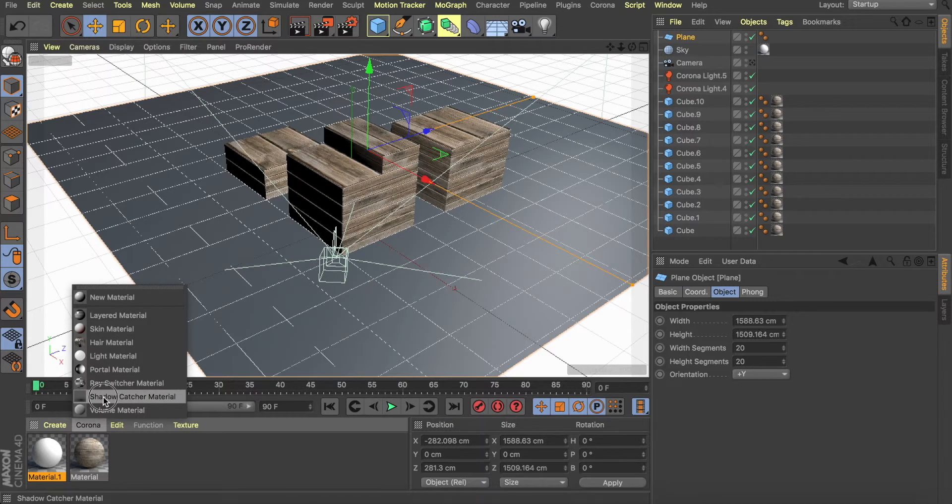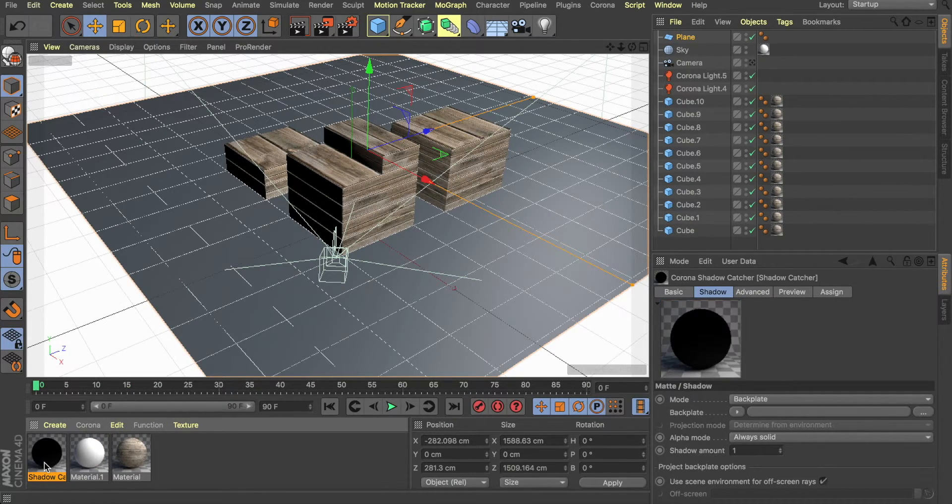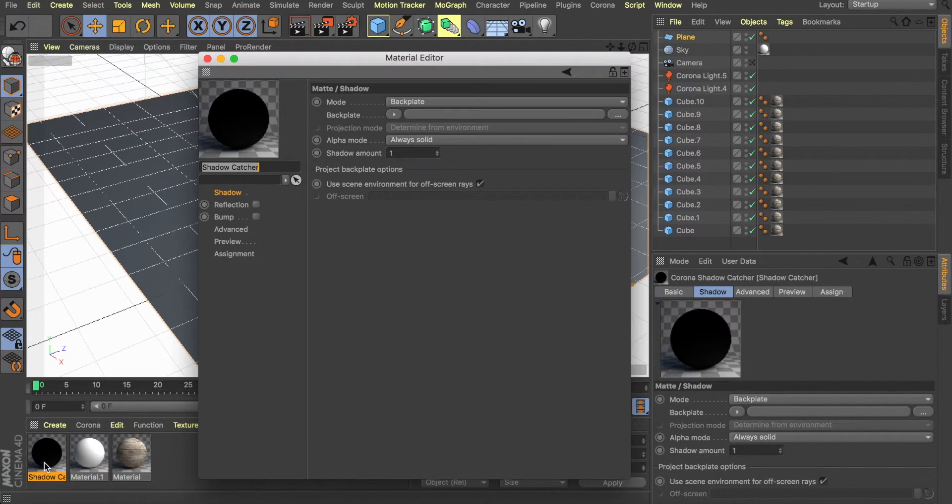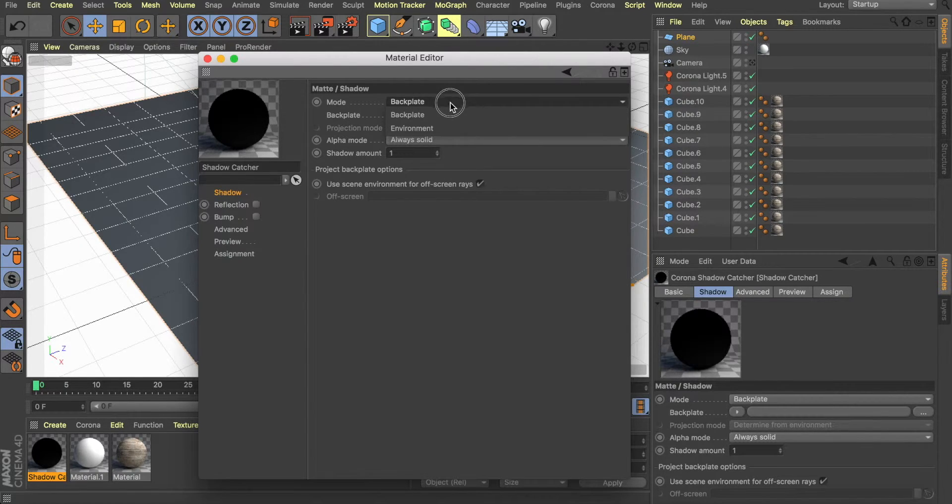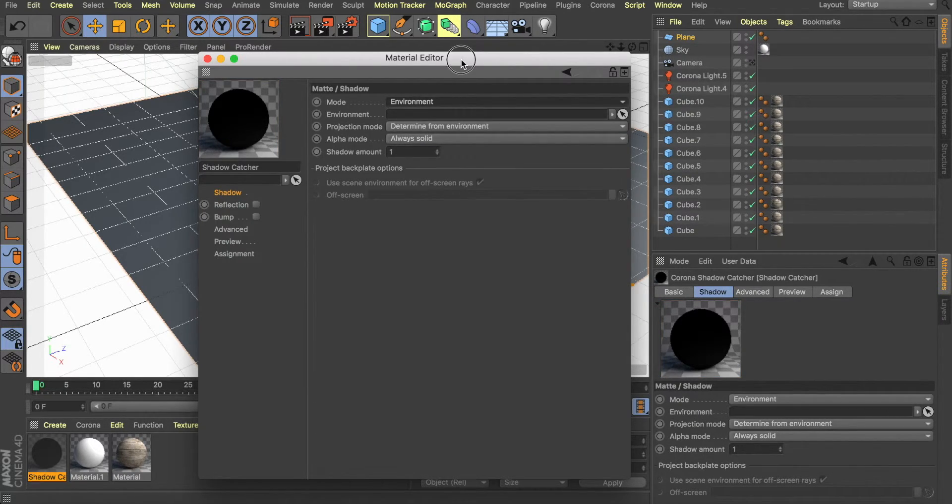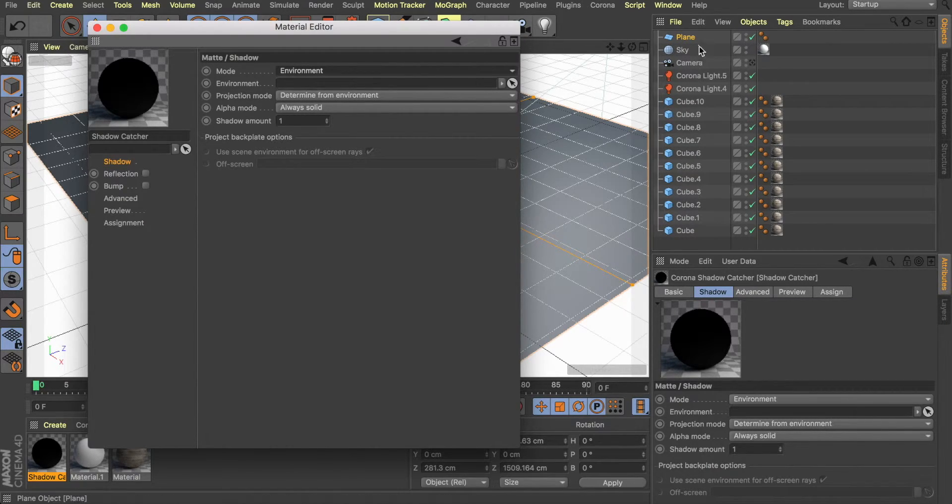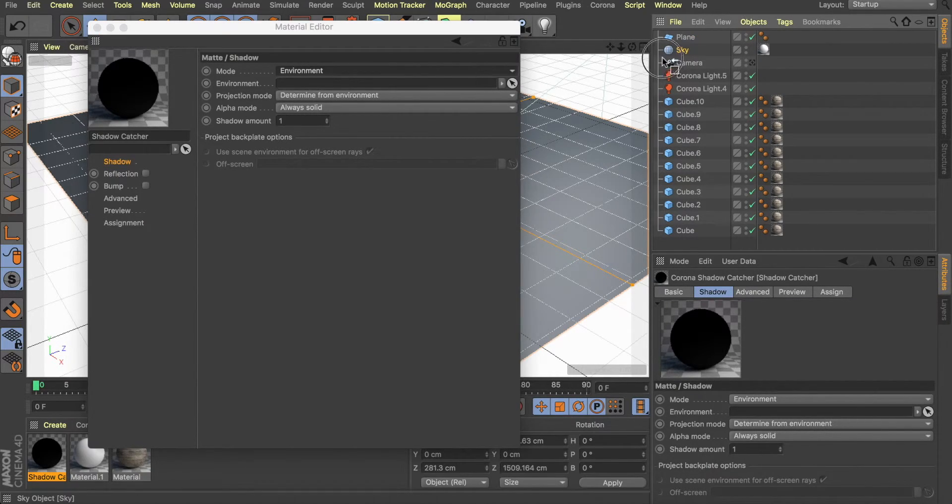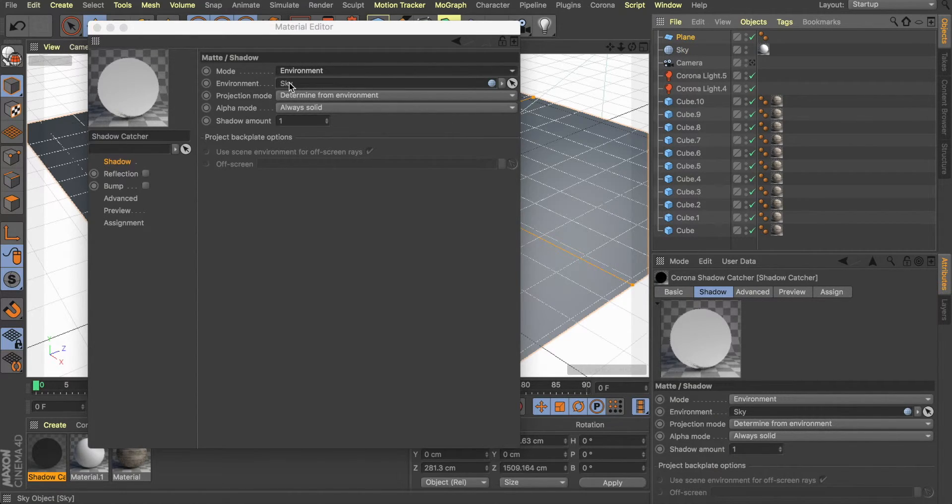So now we're going to go to the shadow catcher material. Once we make that, we open it, and in the mode, we need to change the backplane into the environment. So we can set what environment it's actually catching, we're going to take our sky and drag it and put it into that environment.